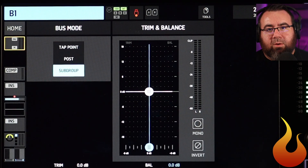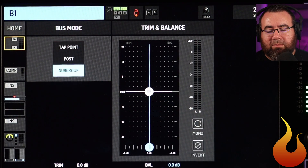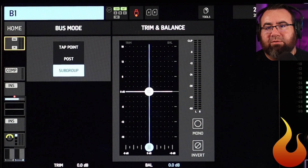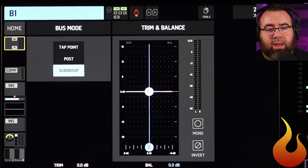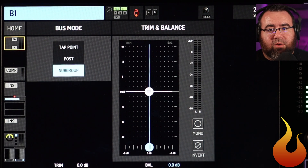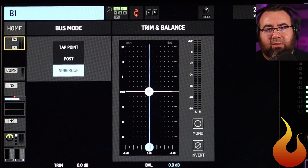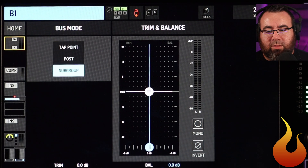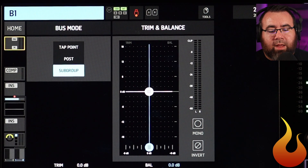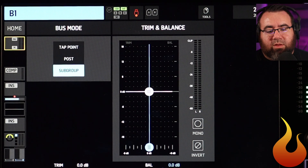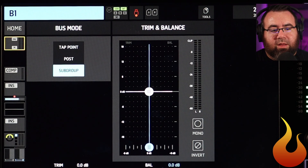Subgroup is a way to combine a bunch of different channels together so you can process them as one big group. So maybe you want to take all your drums and compress them together, take all your backing vocals or choir and EQ and compress them together — you can do all that kind of stuff with a subgroup. With bus one, which is what we're listening to, being set to subgroup...